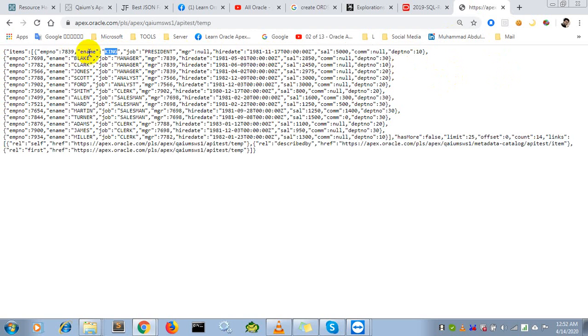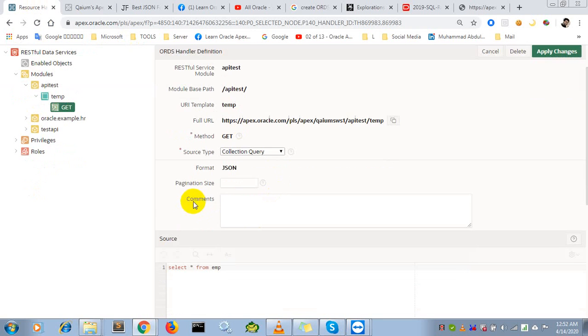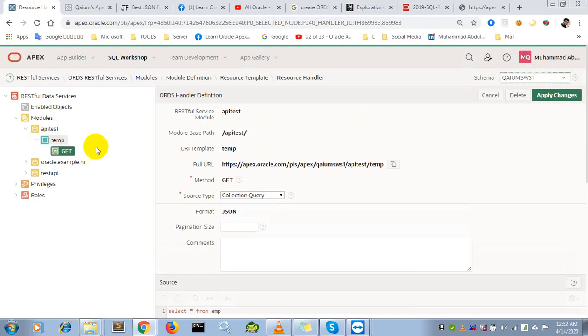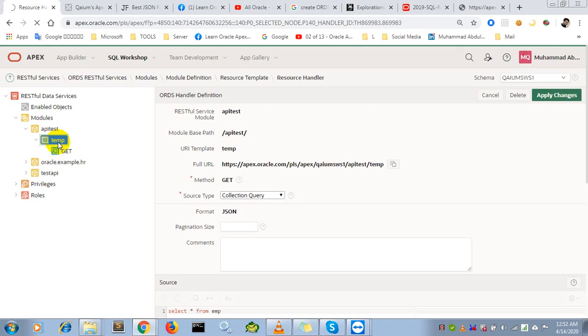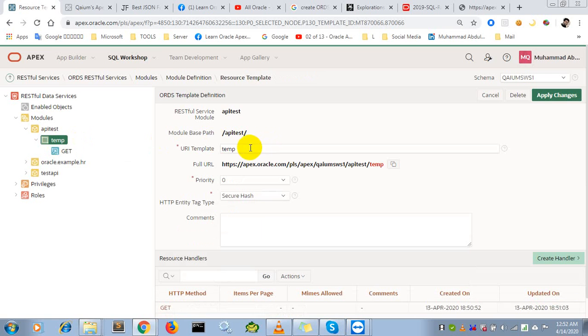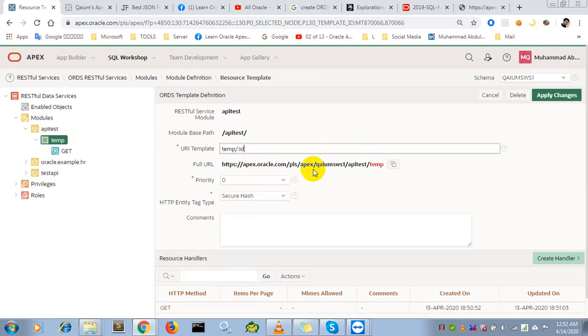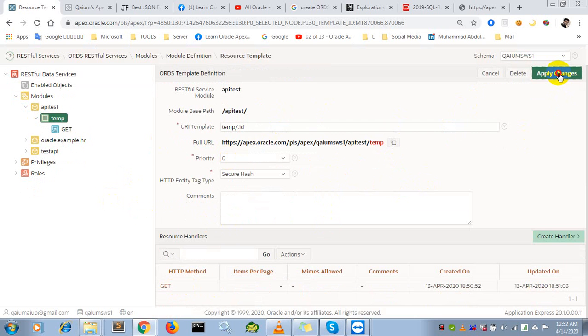What should I do? I will edit the template and use a parameter like this: ID. This means a parameter will be passed in this URL. Apply changes.